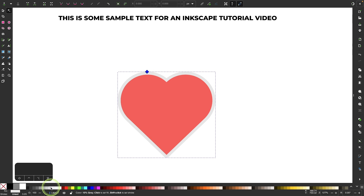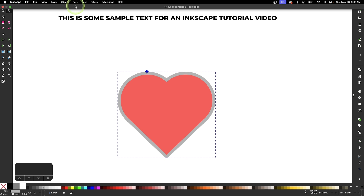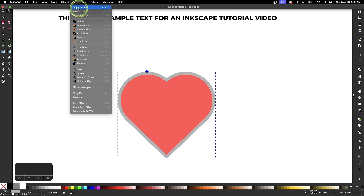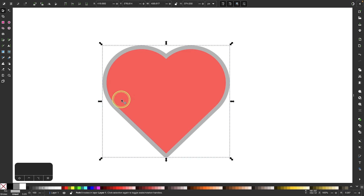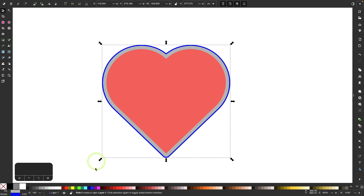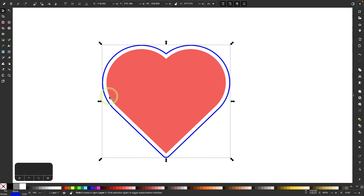I'll give this a different color just so I can differentiate it from the original shape. I'll pull this out to about there and convert it to a path by going to Path > Object to Path. Then I'll apply a stroke — I'll hold the Shift key and click the color blue to apply a blue stroke, then remove the fill color.